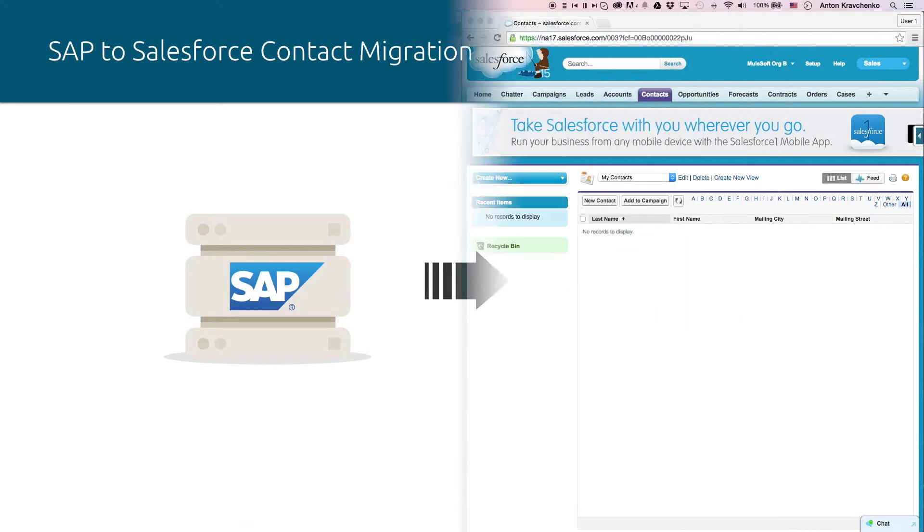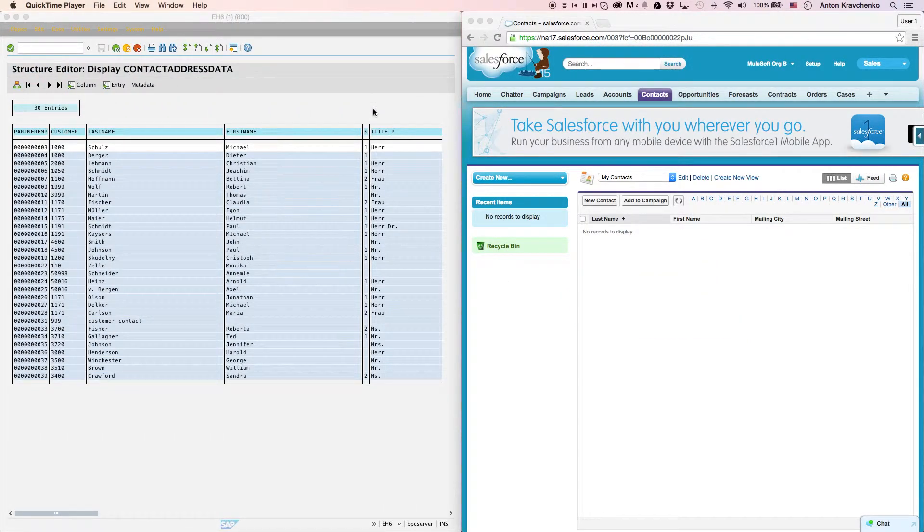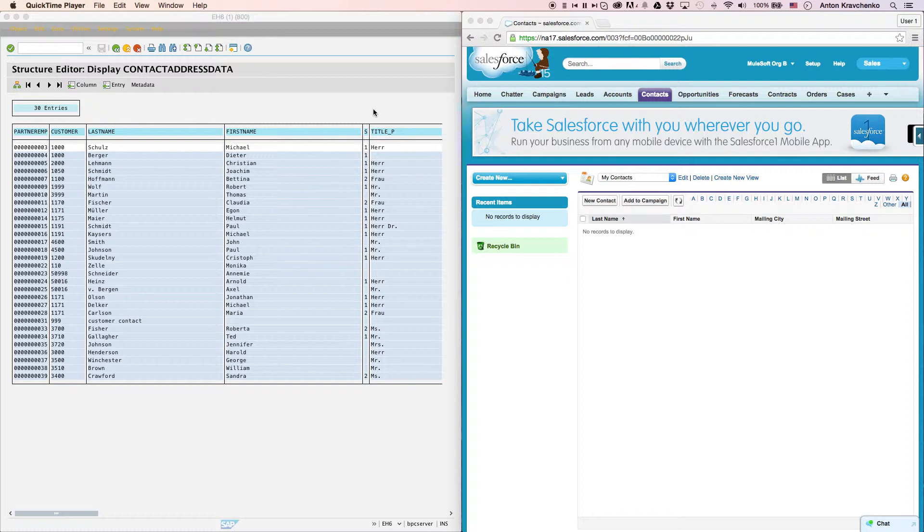Right now, let's go ahead and see how it works inside of two different systems. Here inside of our SAP instance, we will see a list of contacts that we want to migrate over to our Salesforce instance.